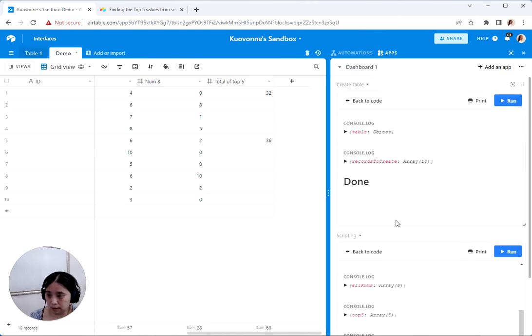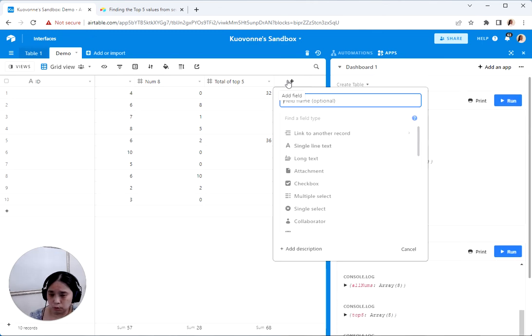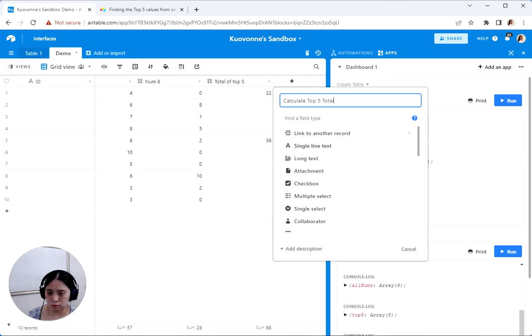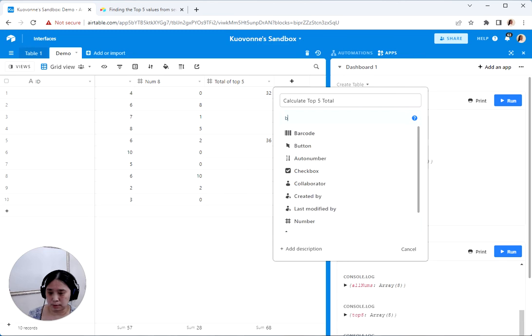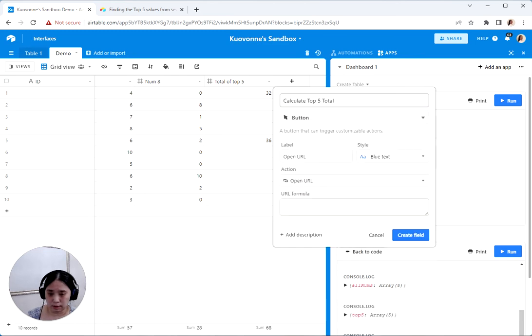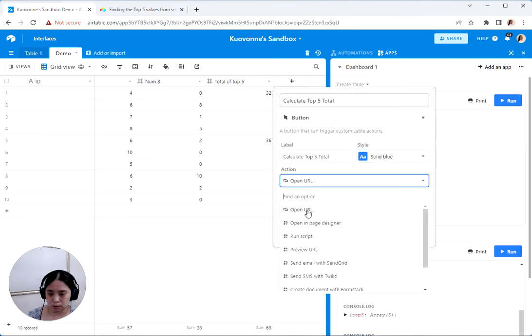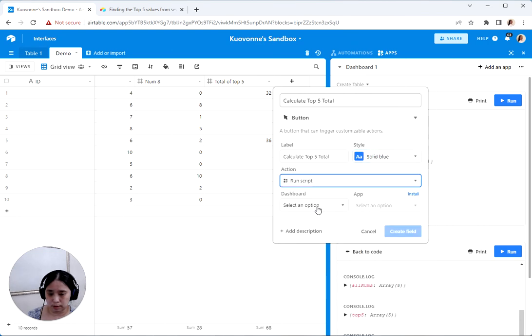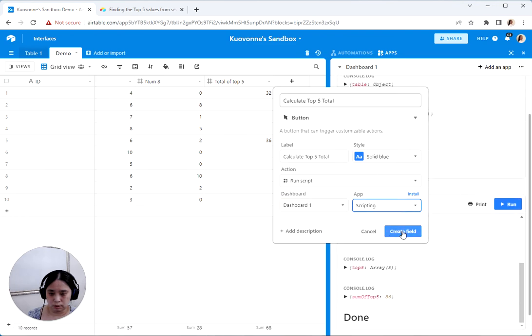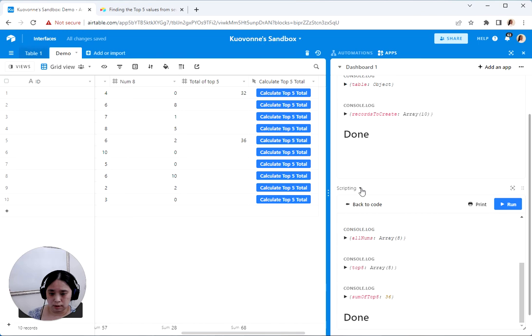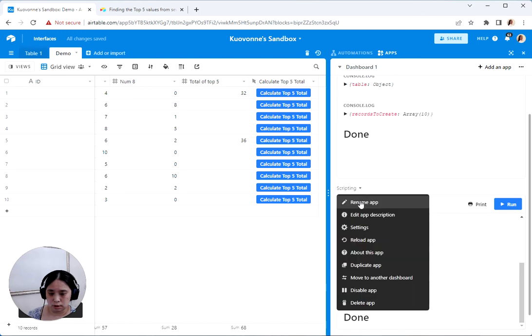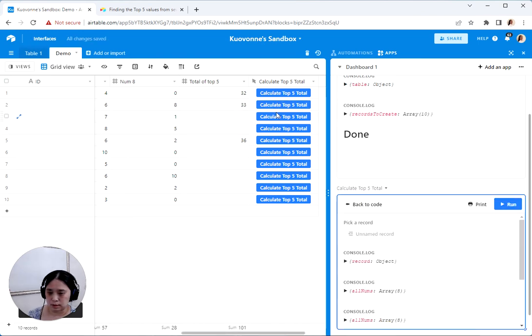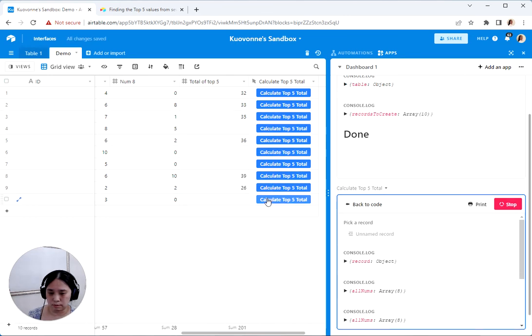And if we wanted to, we could have a button field that says calculate top five total. Let's make this a button field. And I like my buttons to look more like buttons. And this is going to run a script in this dashboard. And let's create that. And let's also change the name of the script. And now we can click this button and it works for each one.